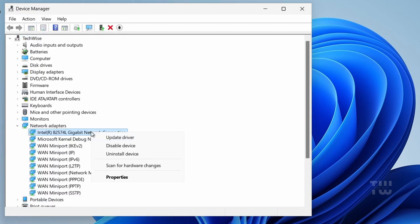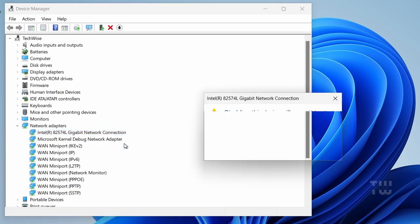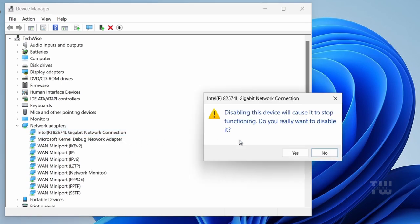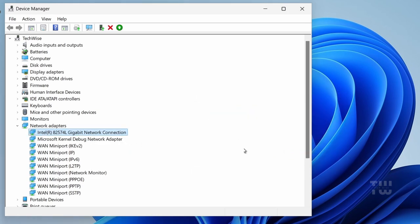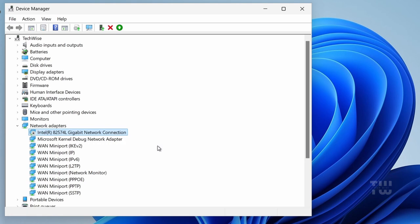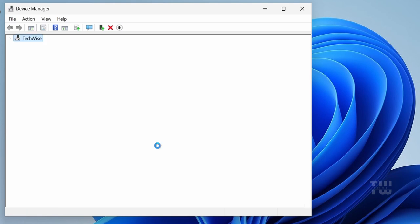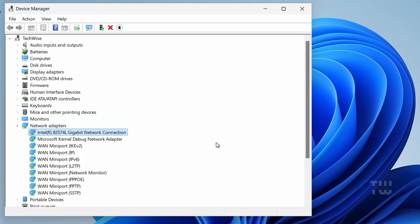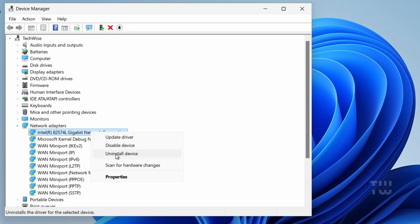Once you find the Wi-Fi option right-click on it and choose Disable Device. Wait a moment then right-click on it again and select Enable Device and check to see if the issue has been resolved. If the problem persists right-click on the Wi-Fi adapter in Device Manager and select Uninstall Device. Confirm by clicking Uninstall.